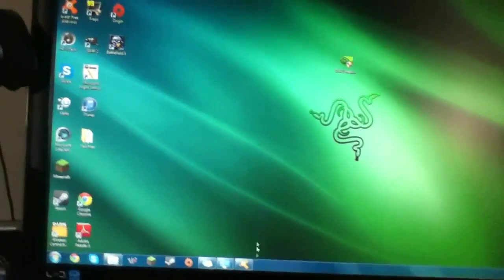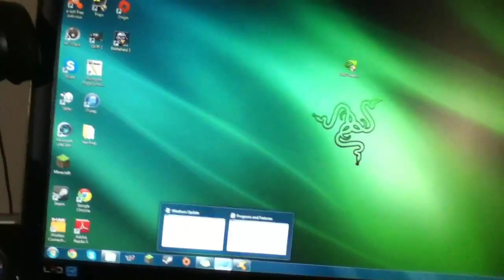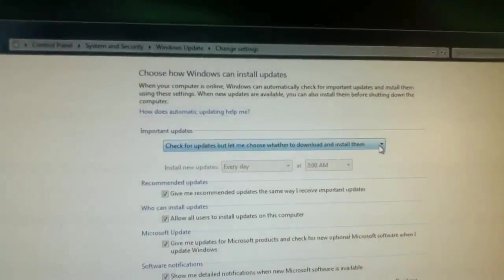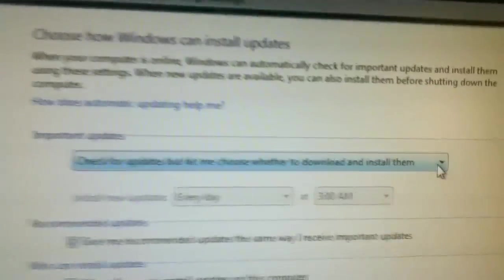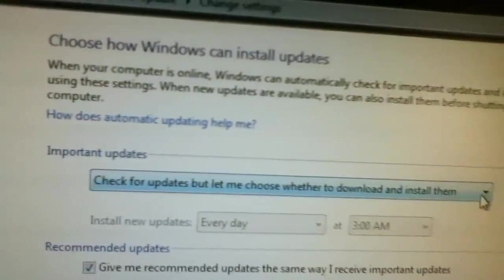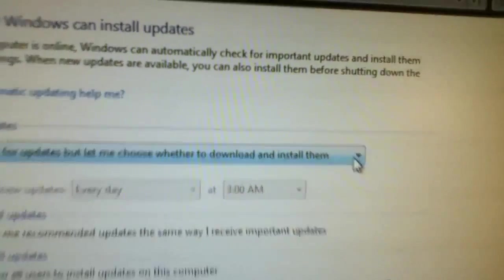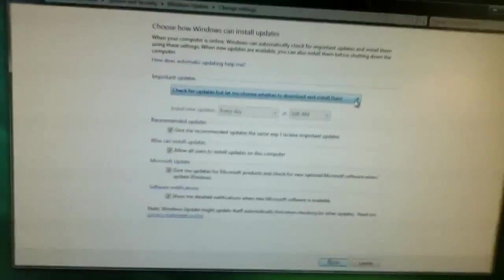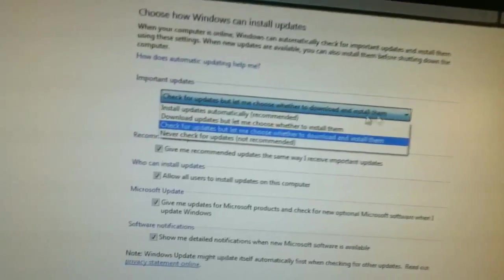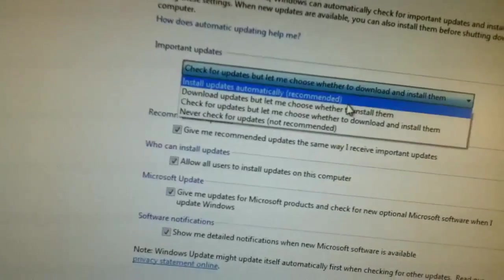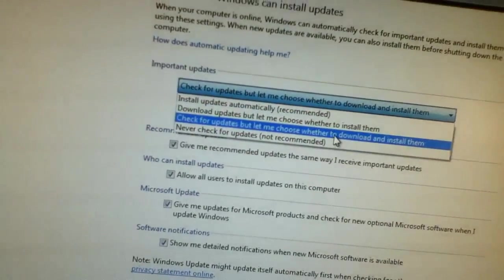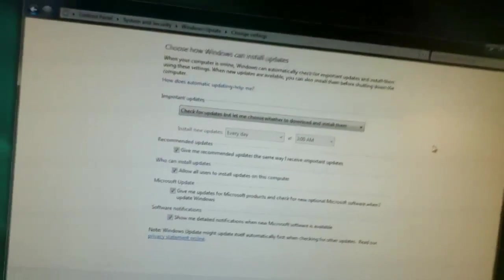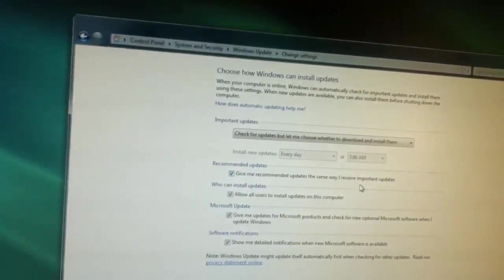I will then go into Windows Update and go into change settings and make it check for updates, but let me choose whether to download and install them. You don't want to have the default one recommended, don't do it, it's stupid. You'll just install the stuff you don't want so just don't do it. And then just tick those boxes.